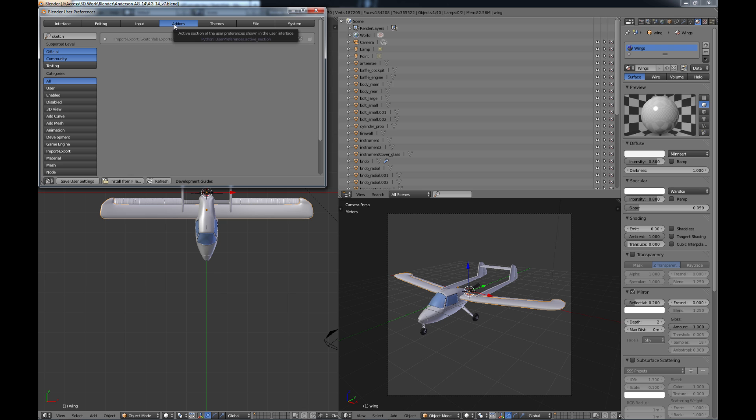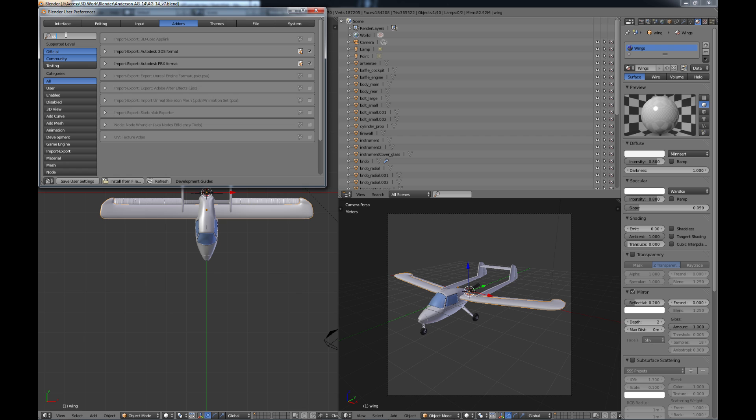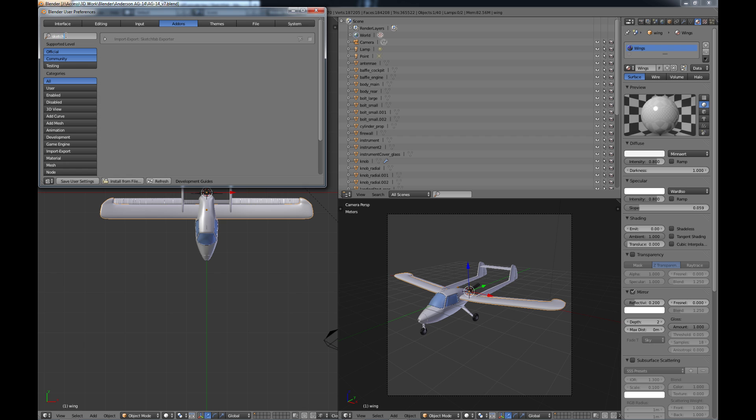You want to make sure that you're in the add-on screen and then under your search you can type in Sketch and it should come up with your import export Sketchfab exporter. So then you just need to check this little box over here make sure it's active and if you want this to be active every time you open Blender just save your user settings here.